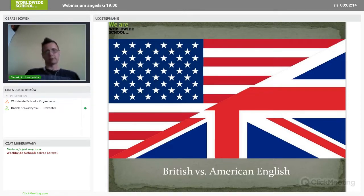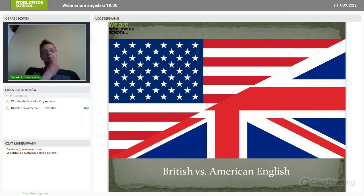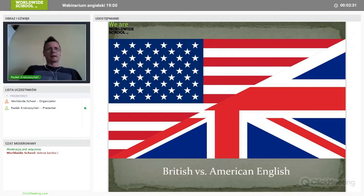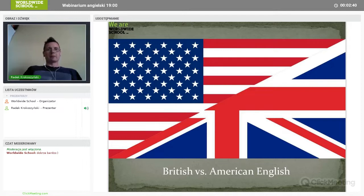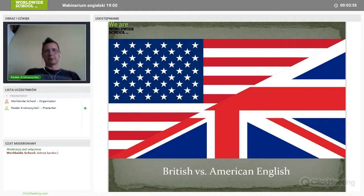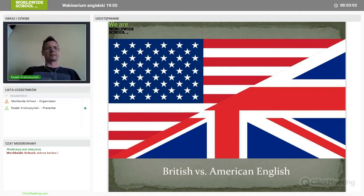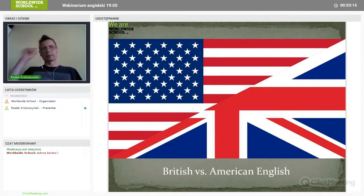Welcome to today's — tonight's — webinar. We're going to discuss some differences between British and American English. I'm sure you know most of them, because as English language users and learners you must have encountered some of them. A big part of this webinar will just be a kind of revision for you, and I'll ask you a lot of questions, so I'd like you to participate in an active way tonight.